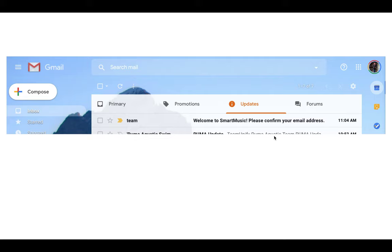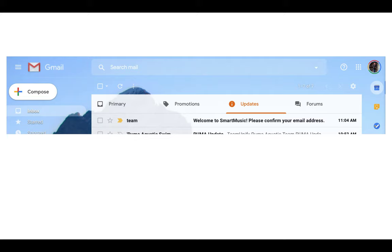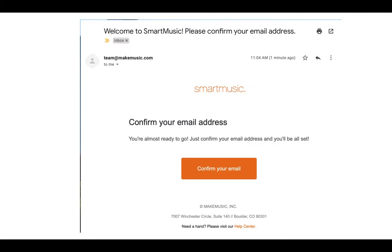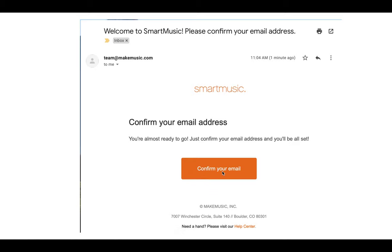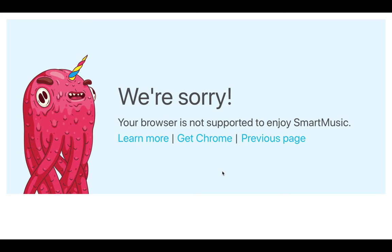Now, this is where a lot of students are having trouble. So if you're having trouble getting this confirmation email, talk with your family, try a couple things, try it two or three times with your school email. If it really doesn't work, talk with your family and see if a personal email account might work a little bit better. When you open up that email, it's going to look like this. You're going to click confirm your email and you might see this.